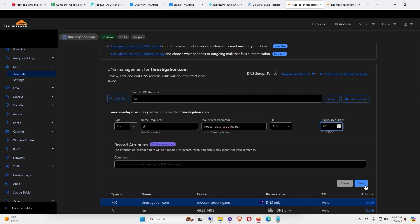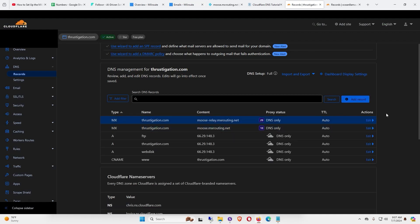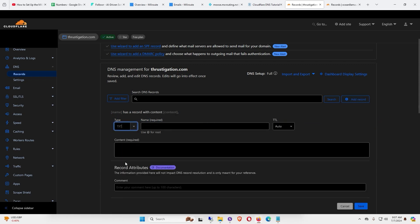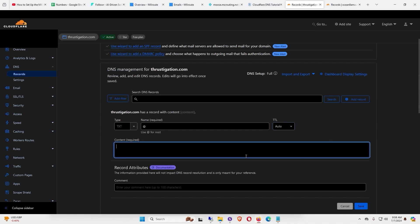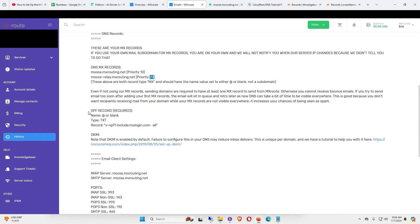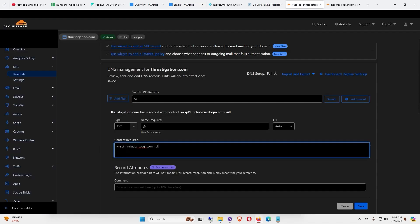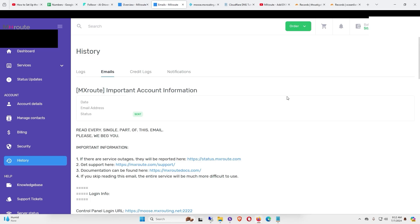Now we need to add an SPF record. Go to Add Record — for the type, select Text. The name will be @, and keep TTL on Auto. For the content, go to the important document email and find the record section. Copy the value starting with the letter V and ending with the word 'all' — do not include the quotation marks — and paste it into the content field, then click Save.